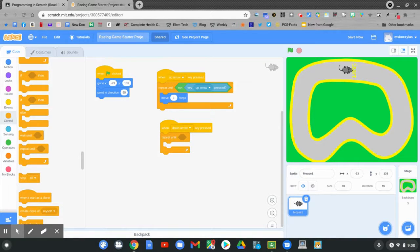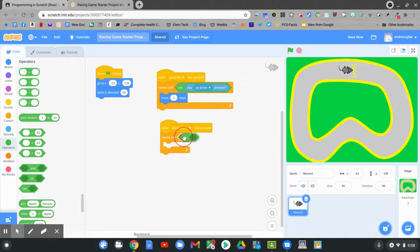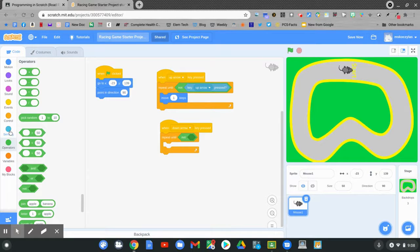Now we want to find the operator not. Click the green operators and pull out the word not and add it to the diamond. Right above the operators are the sensing blocks. Click on the blue sensing blocks.